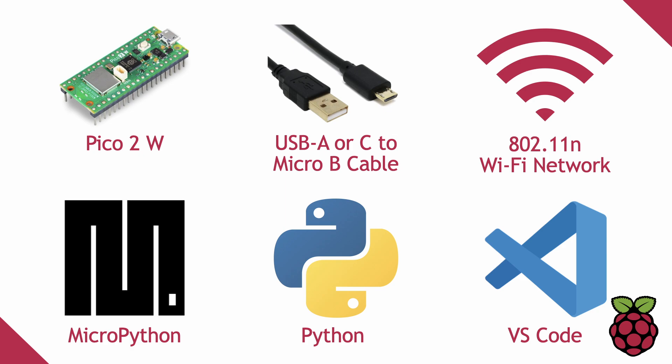Now, before we get started with the programs, let's have a look at some of the features that the Wi-Fi model of the Pico 2 offers.